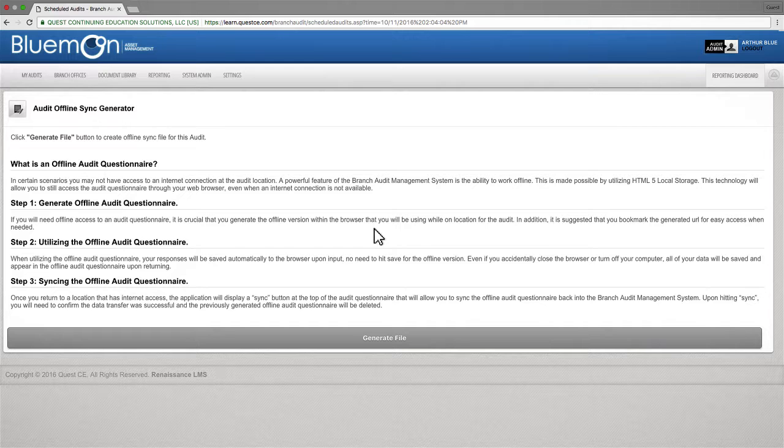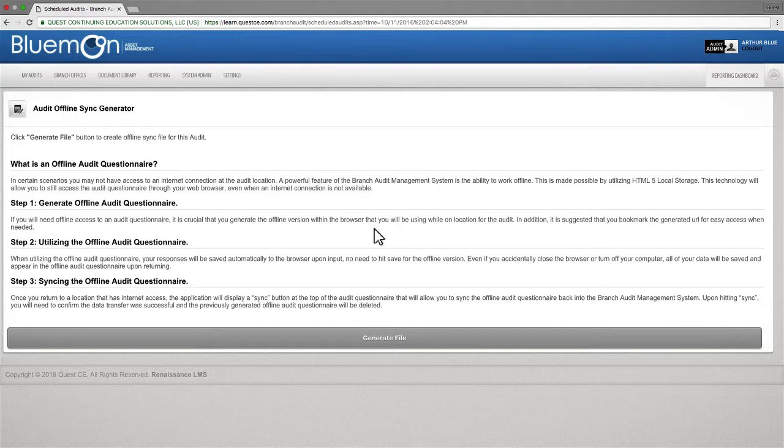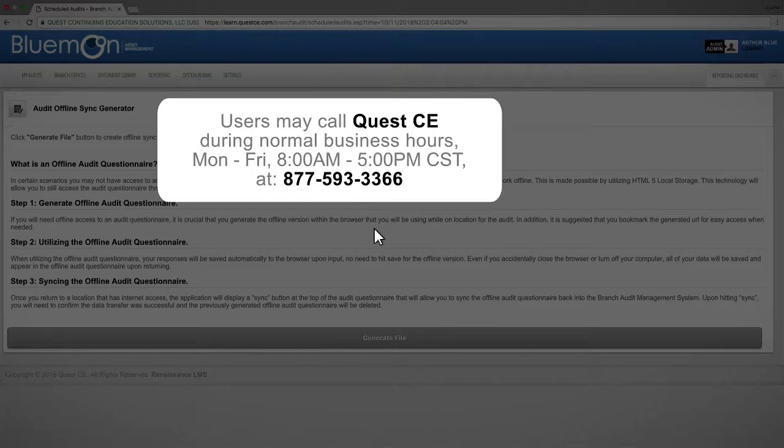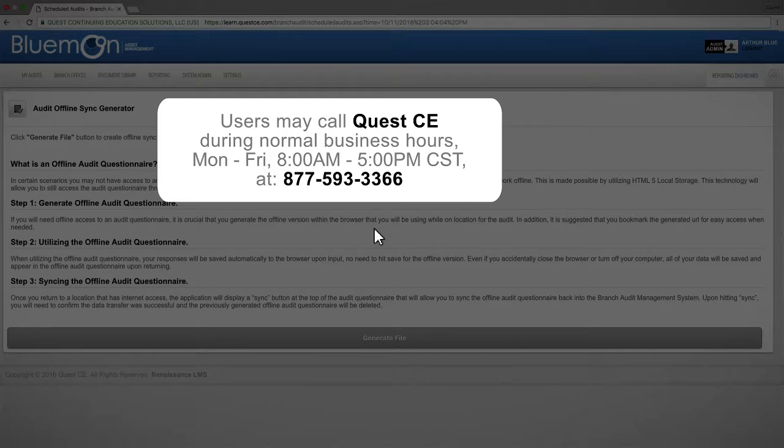That will complete our brief overview of the required cache settings when using Chrome to conduct an offline audit. If you have any questions or require more assistance and it is during normal business hours, you may call Quest CE at 877-593-3366.